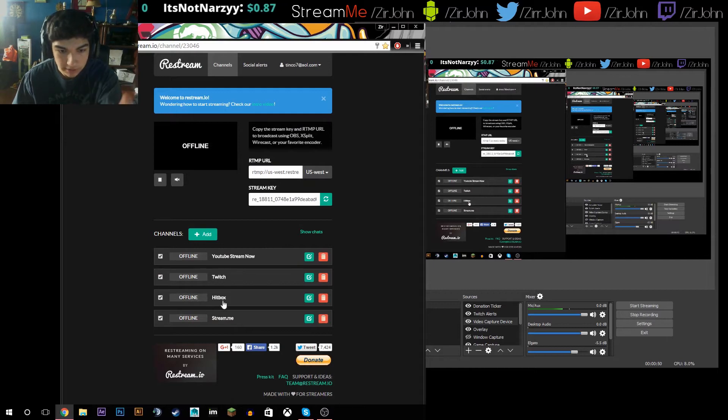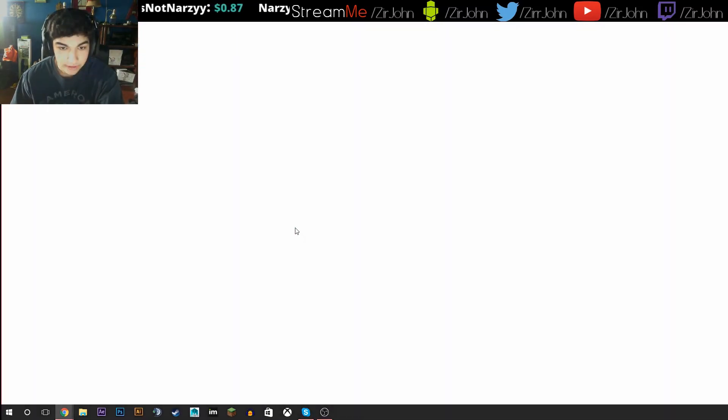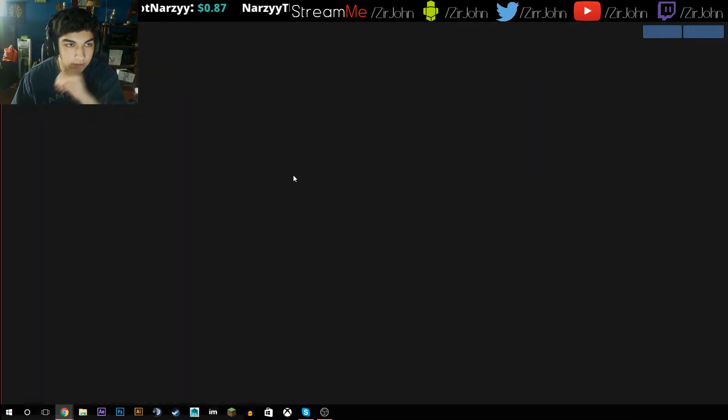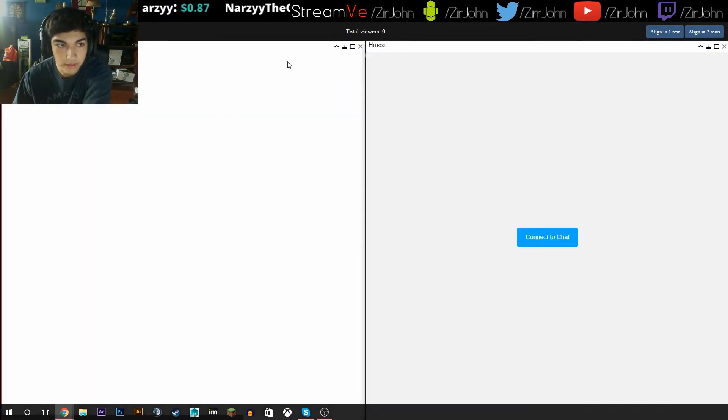Same thing for Twitch, same thing for Stream.me, same thing for YouTube. And then you can show your chats if you want, which is helpful, but it doesn't work with all the chats, only Hitbox and Twitch for the stream services I use.